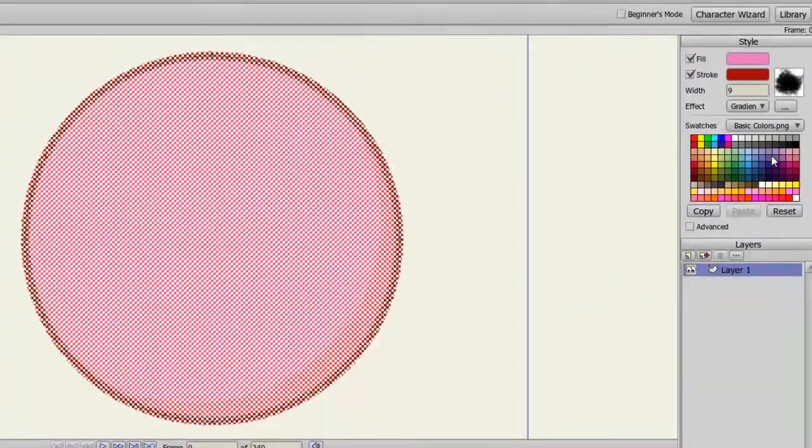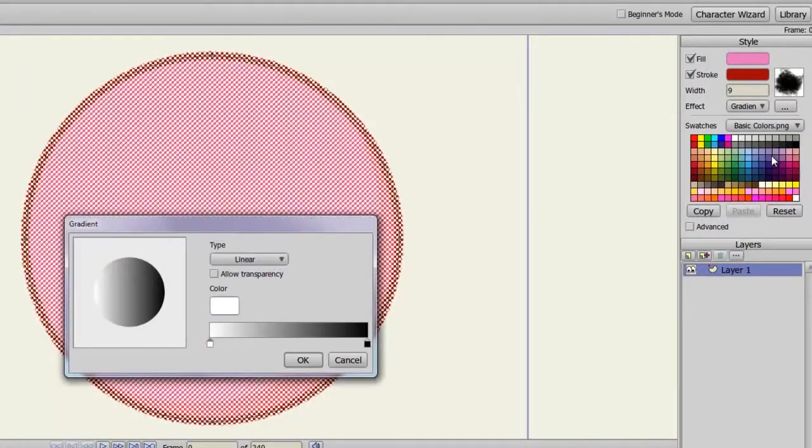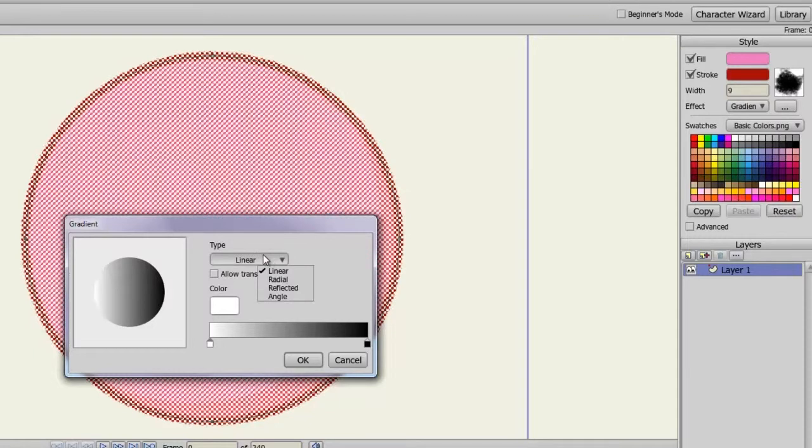Gradient works by selecting two or more colors to create a gradual effect of color transition. You can choose from Linear, Radial, Reflected, or Angle. All of these will place the colors in different positions.